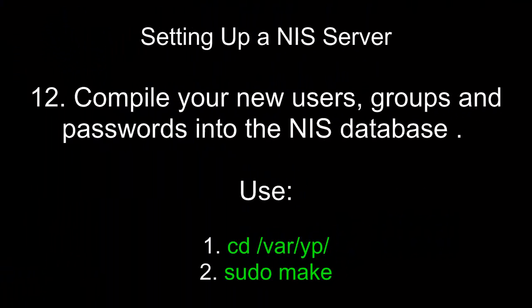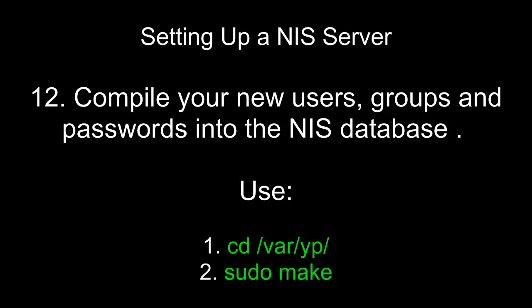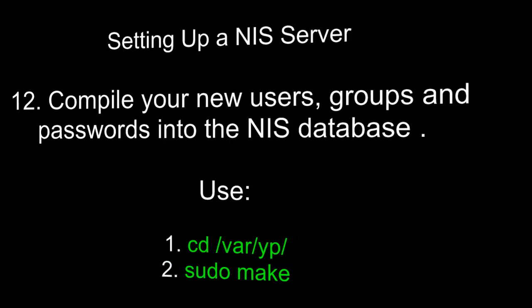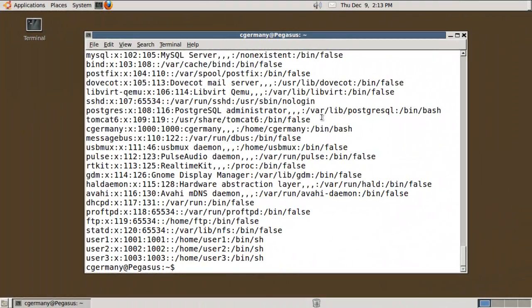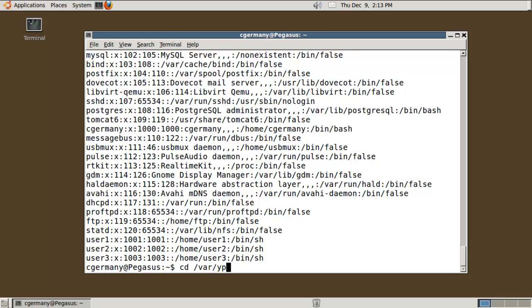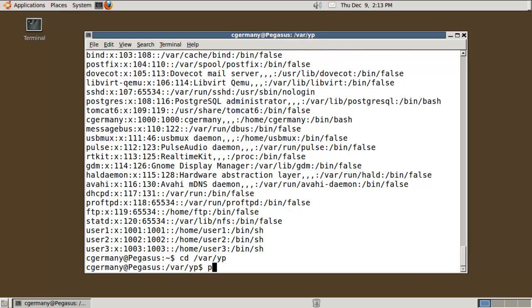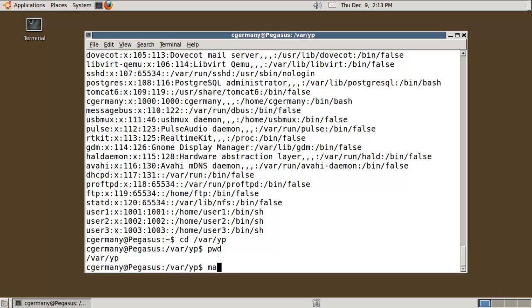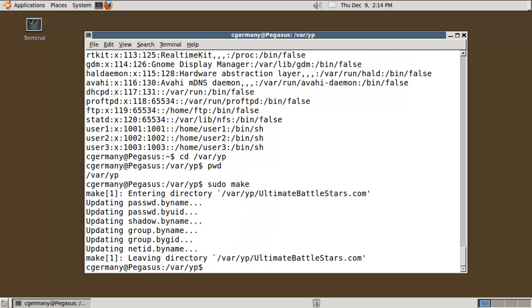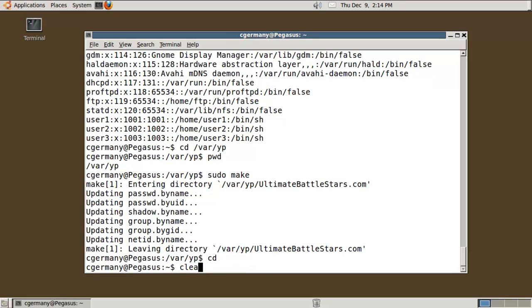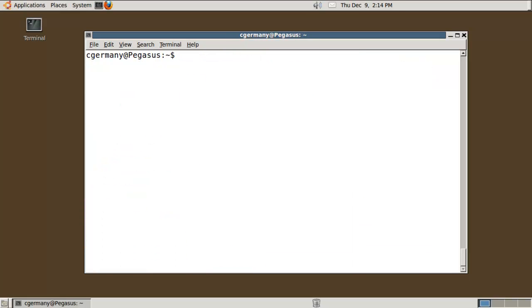Twelve, compile your new users, groups, and passwords into the NIS database. Use cd /var/yp/ then sudo make. Whenever I add users with a NIS server, when I'm done, I need to rebuild the database or update the database. So when I'm done modifying user information and things like that, I would just go into the /var/yp directory. I just want to run the utility make. Actually, let me do that with root privileges. So I'll do sudo make. That'll just update the database for exporting. We're basically done with the server portion. Now it's time to move on to the client.